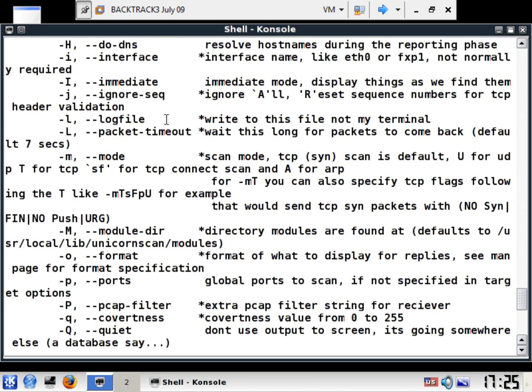I'm just scrolling down, you can create a log file to write file, not on my terminal. Interesting, huh, so you can work together with your neighbors.